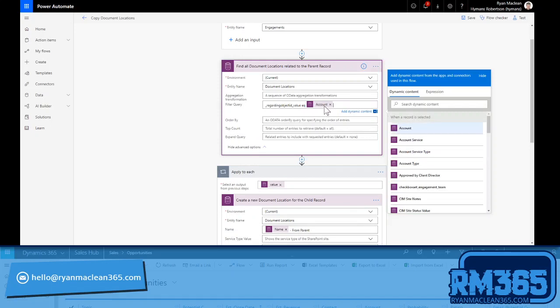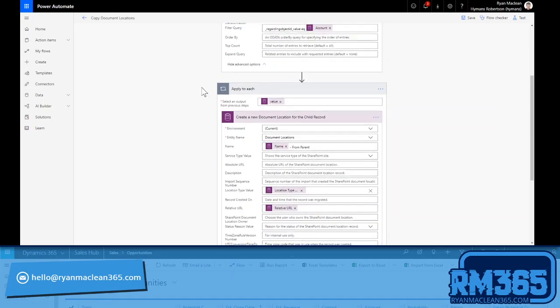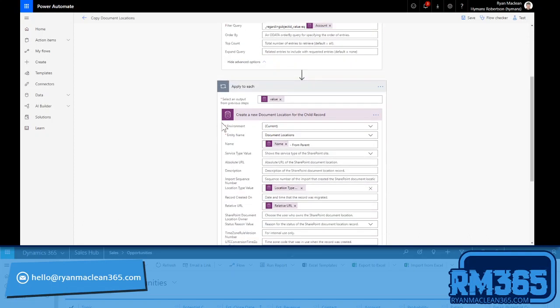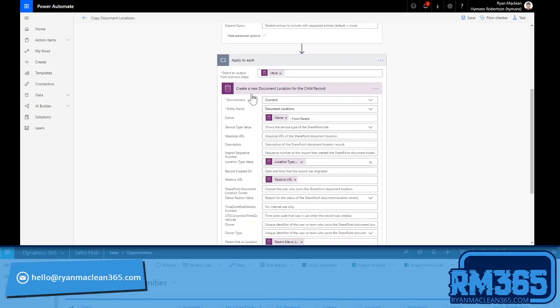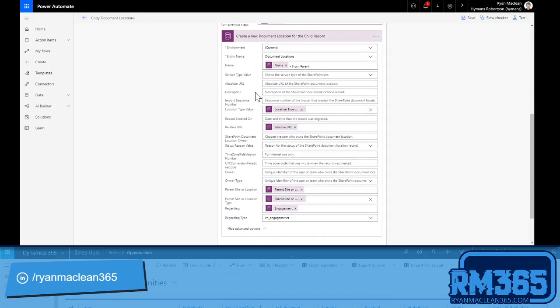Then for each one that is returned, what I'm doing is creating a new document location in Dynamics 365 with a couple of tweaks. So effectively this operates as a bit of a clone with some minor tweaks. So first I'm taking the name but I'm just suffixing it with 'from parent' which helps me to identify it. Obviously you could use your own identifier to make sure you understand what it is.